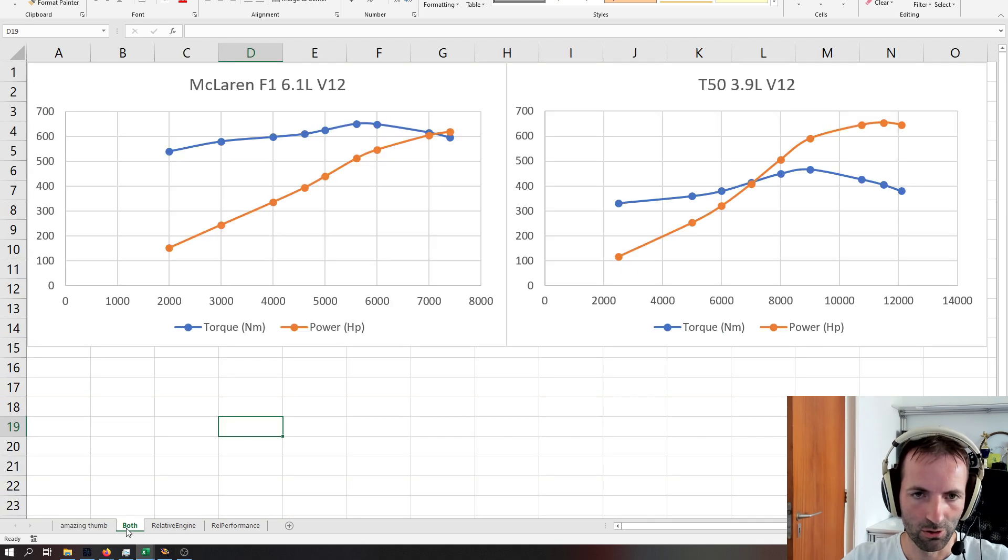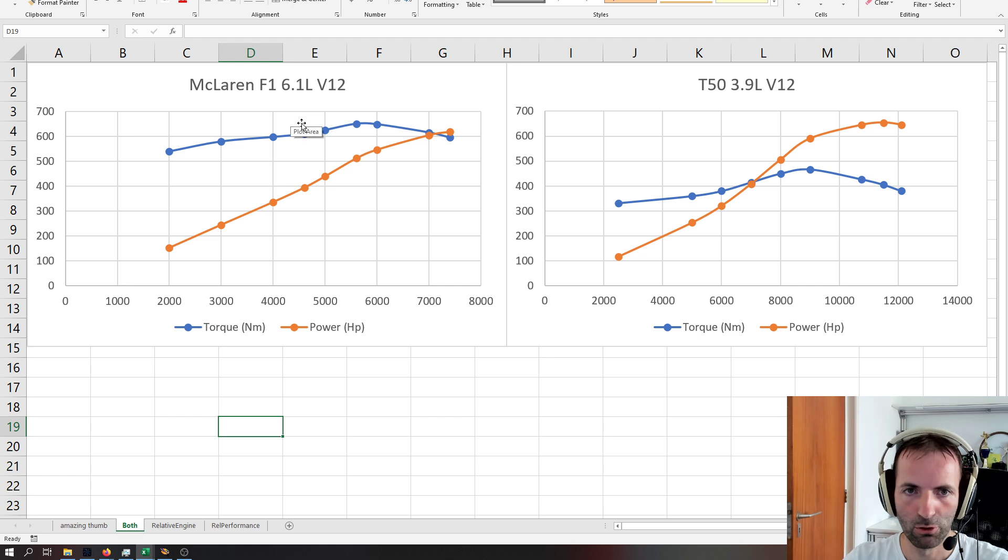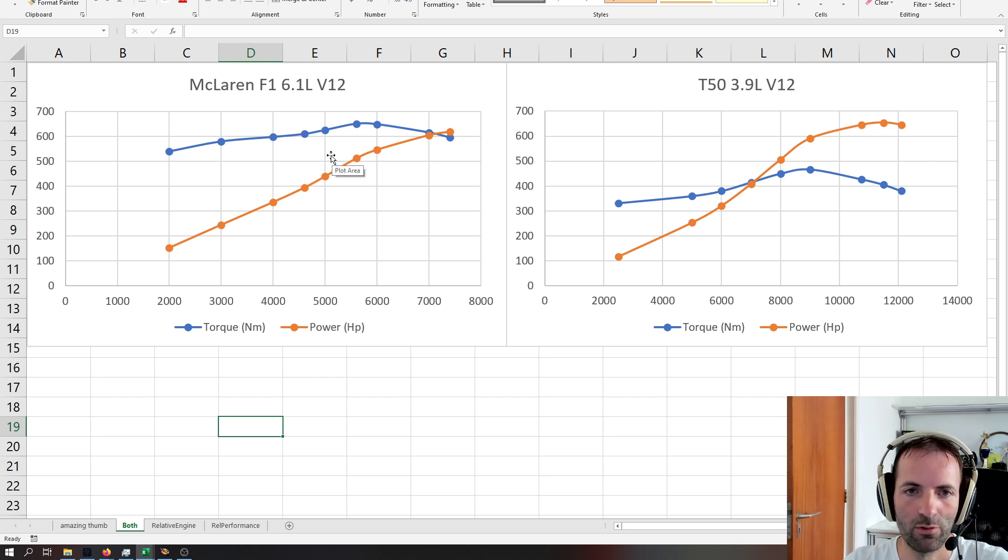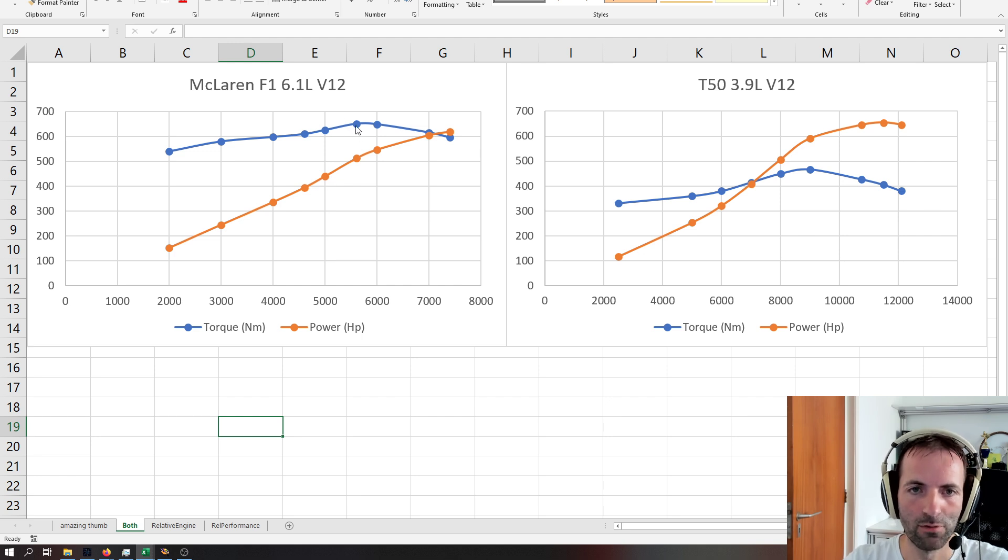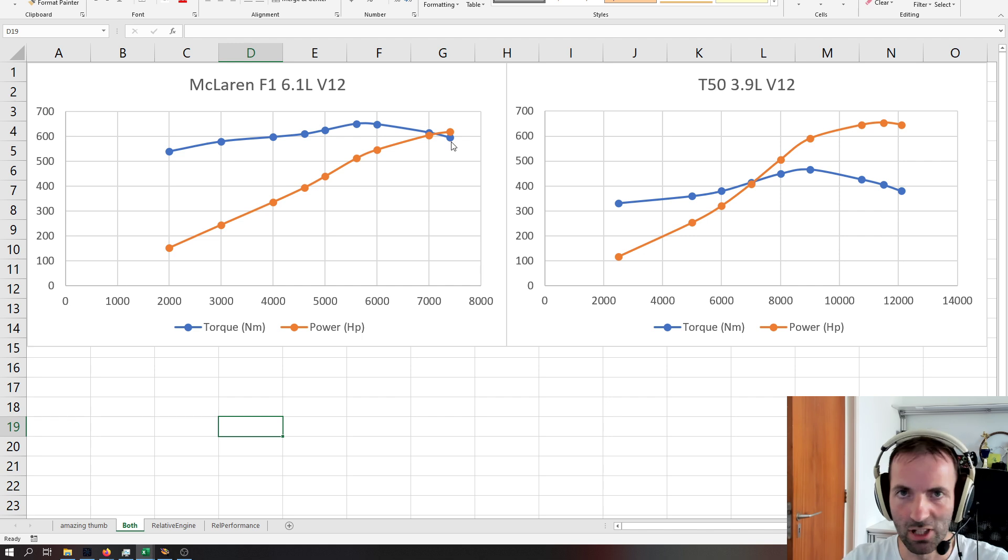So the torque curves, well, the one for the McLaren is kind of known, it's sort of published in one of those books, and it looks a little bit like this. So we have peak torque at around 5,600, it's about 650 newton meters, and peak power at 7,400, about 618 horsepower.